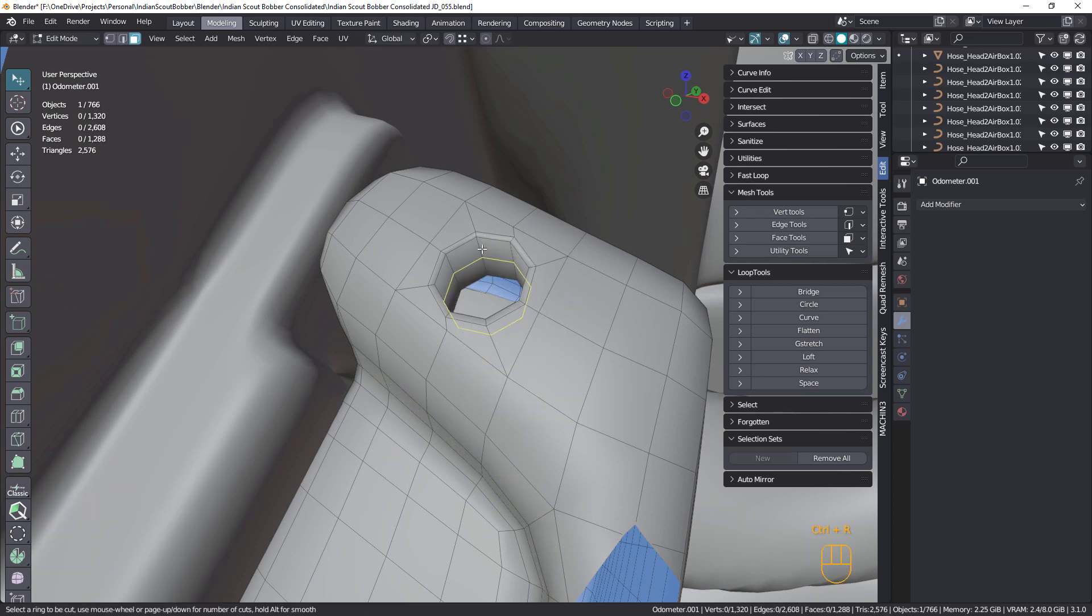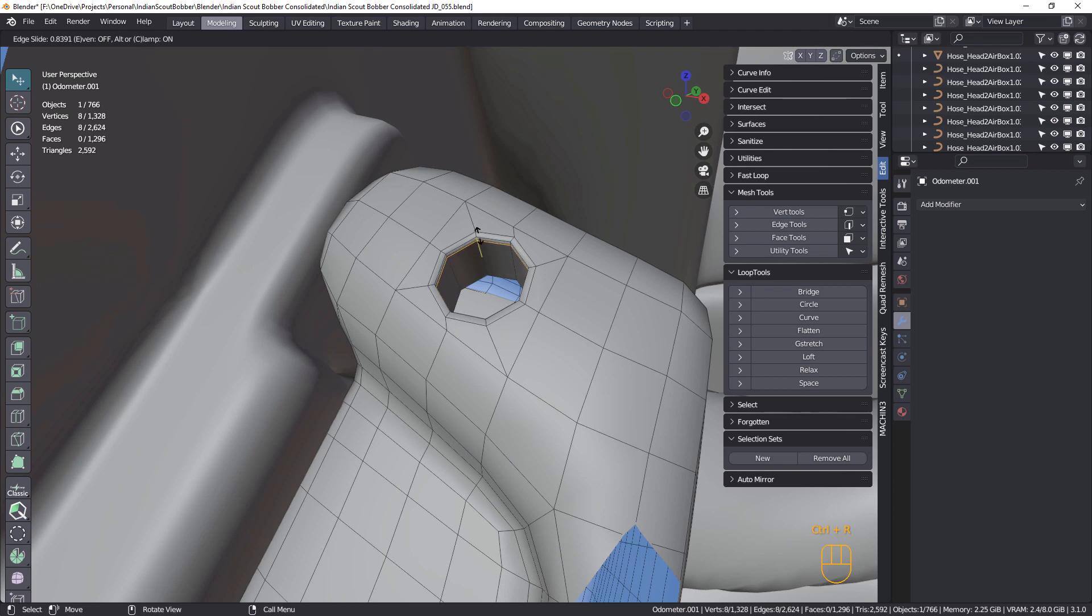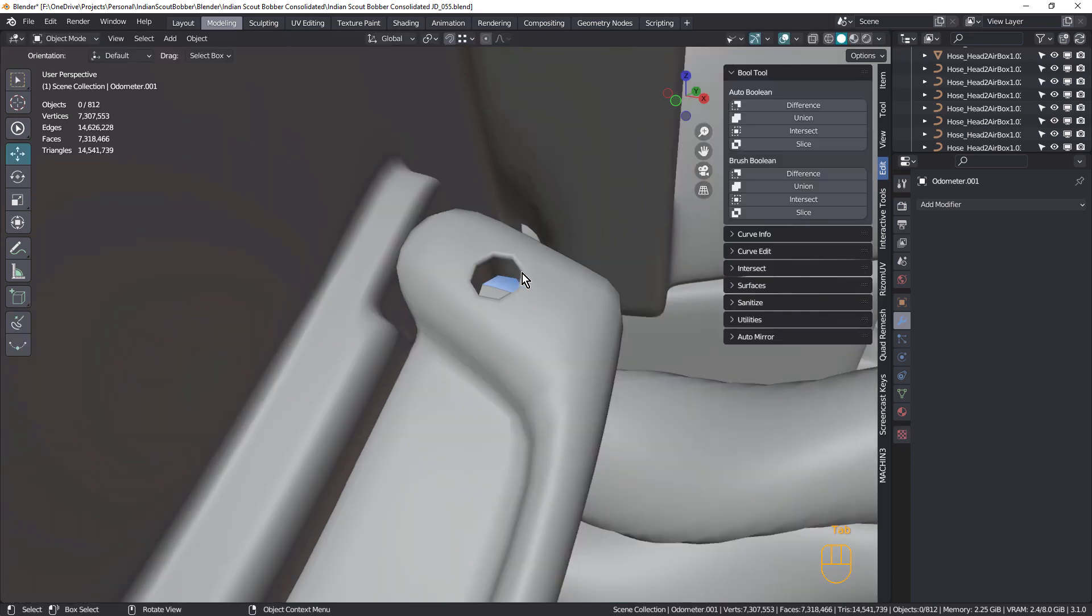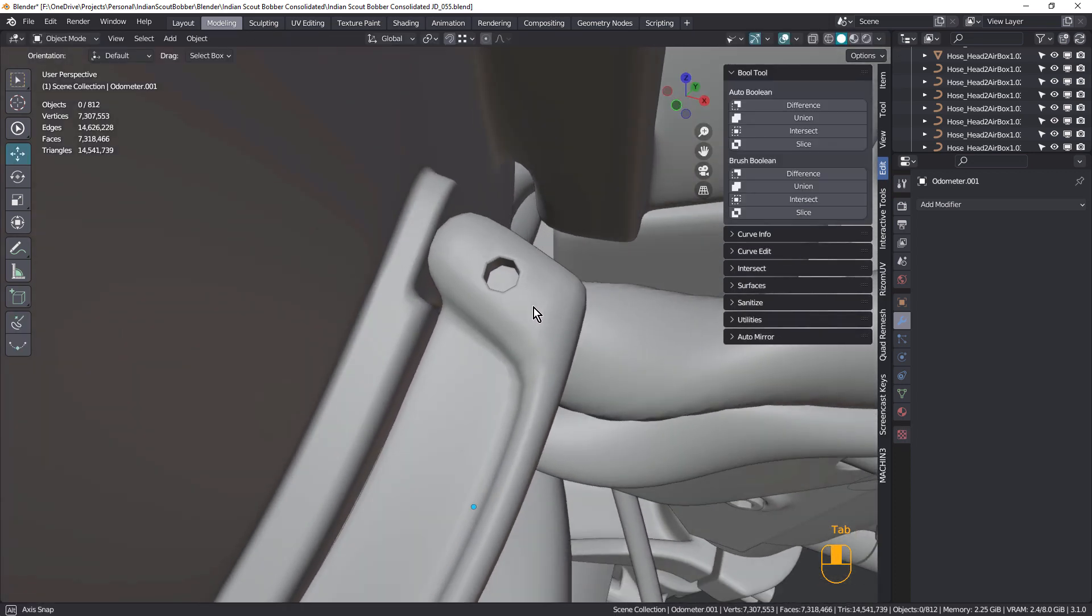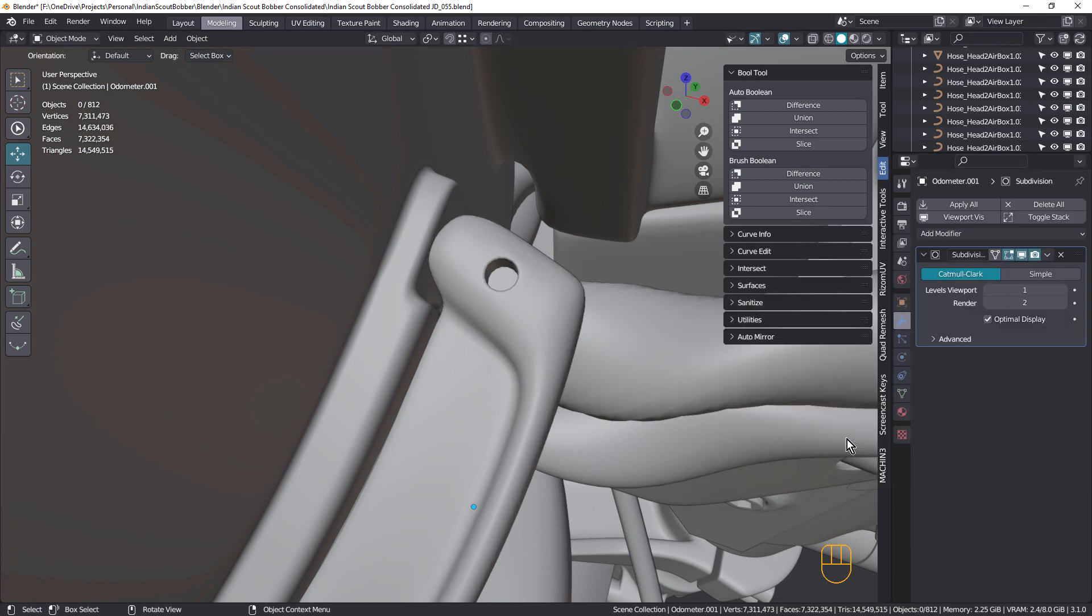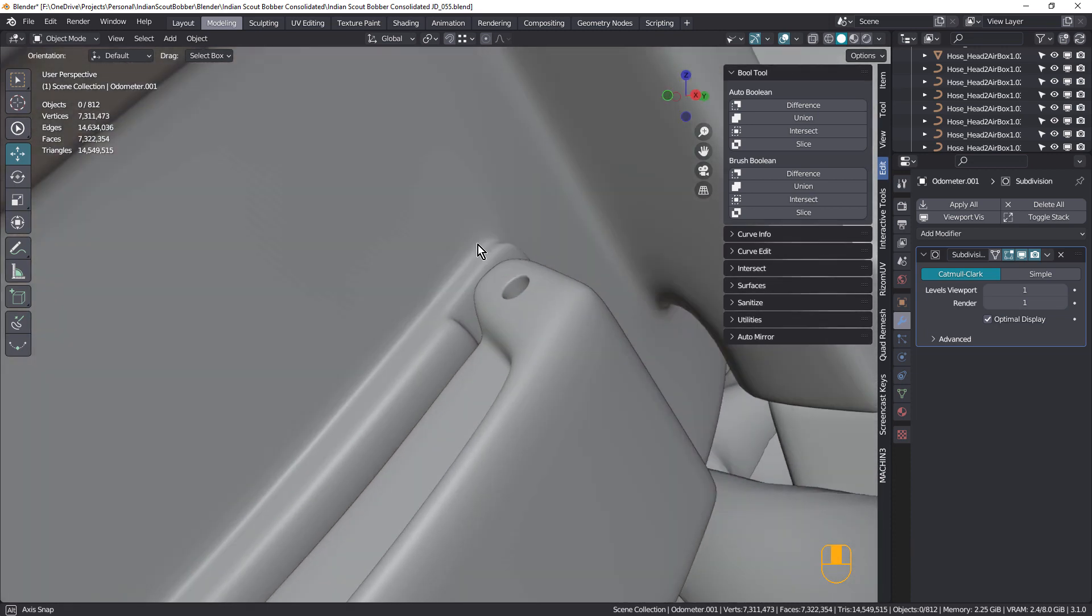And I can probably just delete that this time. Just stick one more in here. And then add another subdivision surface modifier to a level of one. And there we go.